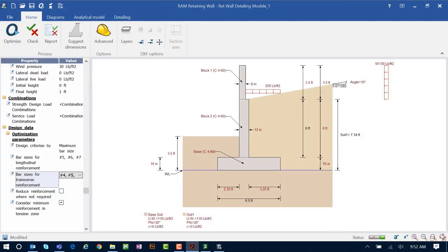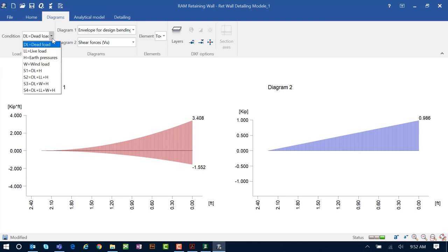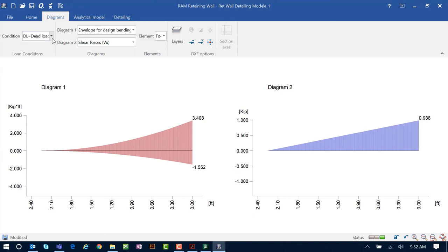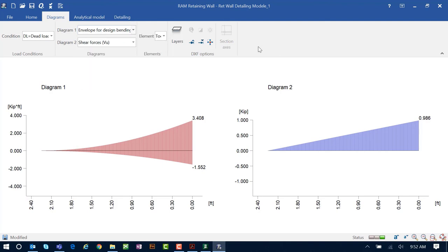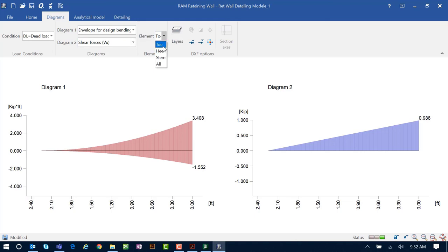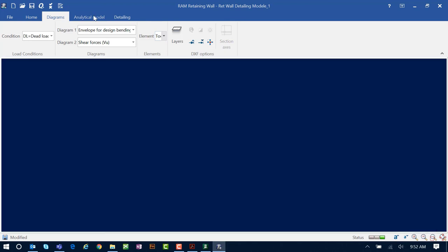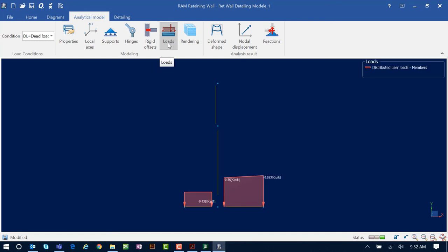The last area to look at is the Diagrams section. If you'd like additional information on the loads and reactions on your retaining wall, you can come here to review diagrams for any loading condition. You can review diagrams for moments or shear forces on your wall, look at different elements within your wall, view the analytical model for additional information, and see the loads on your wall.